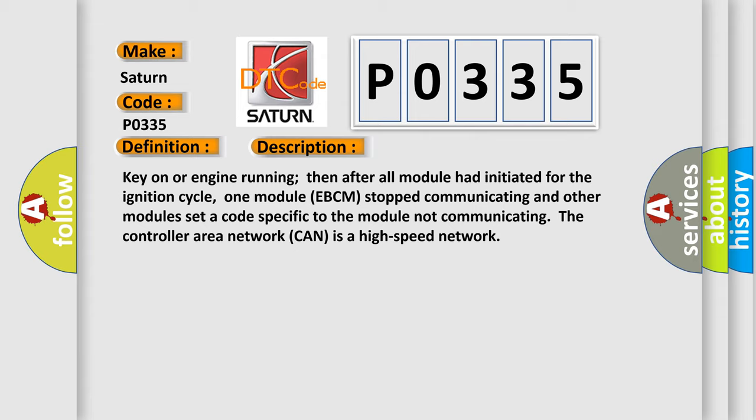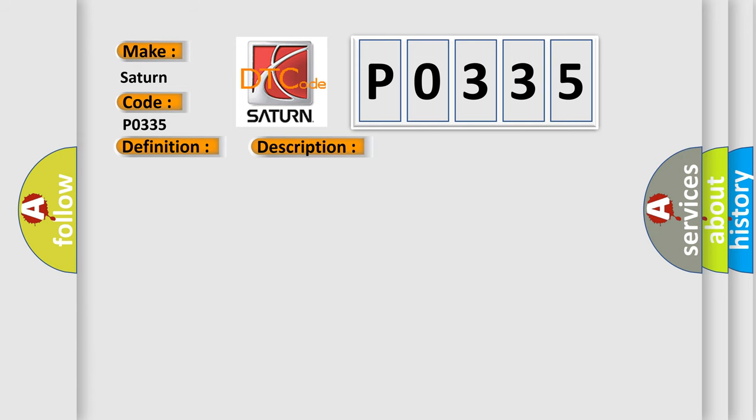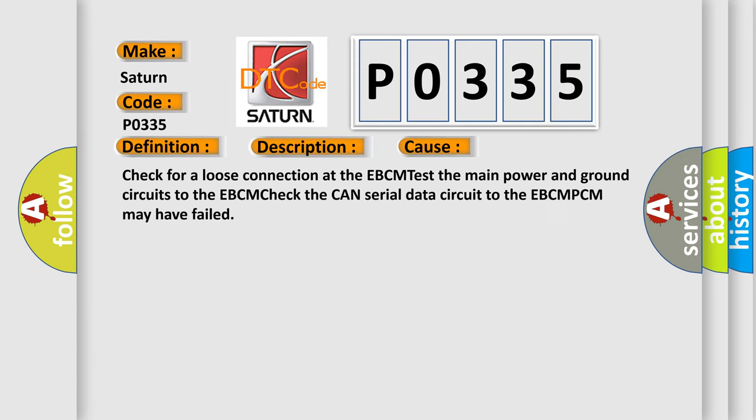This diagnostic error occurs most often in these cases: Check for a loose connection at the EBCM, test the main power and ground circuits to the EBCM, check the CAN serial data circuit to the EBCM. PCM may have failed.